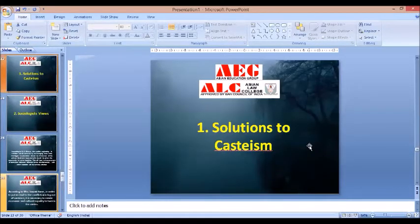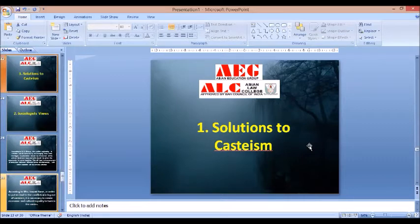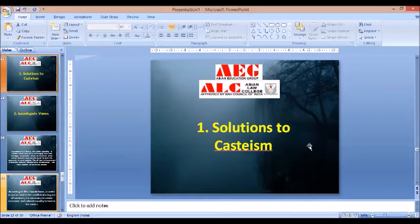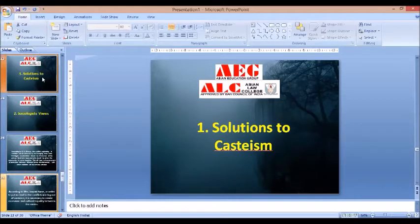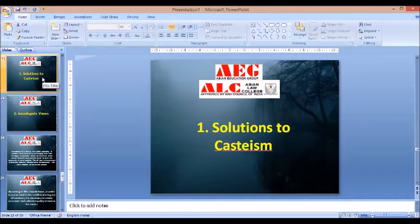Good morning everyone. The last lecture was on casteism, where we discussed the meaning, definitions, characteristics and consequences of casteism in India. In continuation to that lecture, we will now discuss the solutions to casteism, sociologist views, and law and casteism in India. This lecture is very important to understand the various solutions to casteism in India.